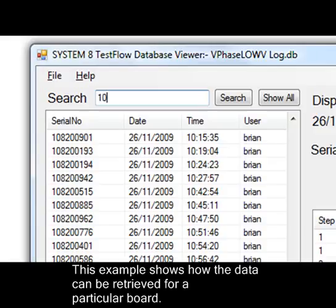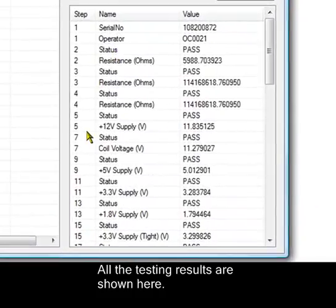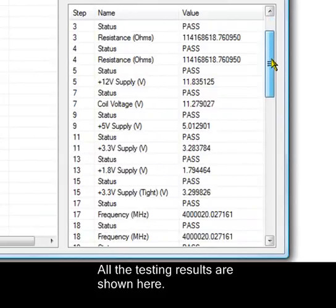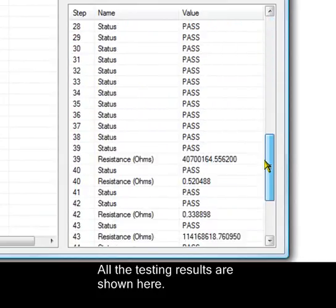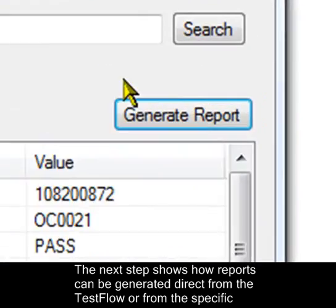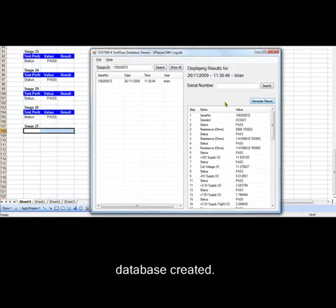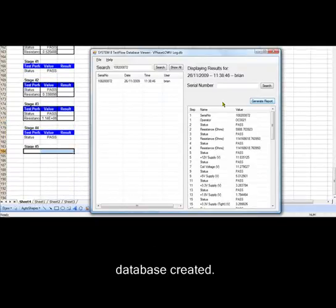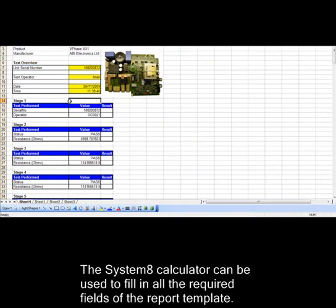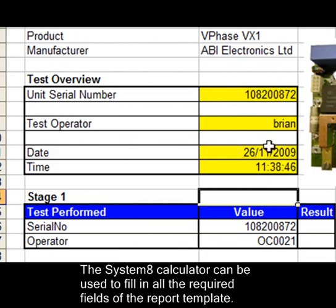This example shows how the data can be retrieved for a particular board. All the testing results are shown here. The next step shows how reports can be generated directly from the test flow or from a specific database created. The Systemate calculator can be used to fill in all the required fields of the report template.